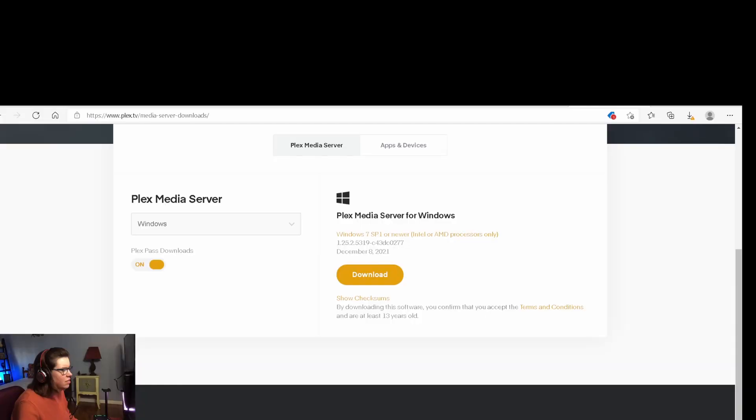So the first thing you'll want to do, of course, is download the Plex Media Server. A quick Google search will take you right to their website and then you can choose to download it for Windows or Mac.